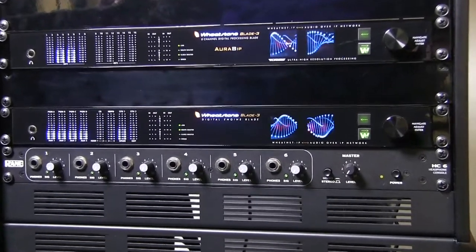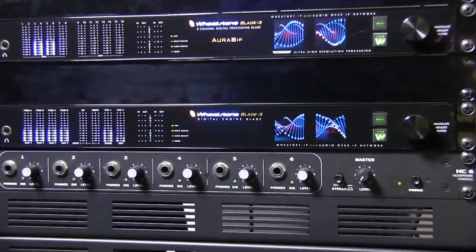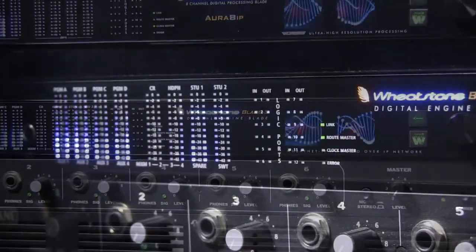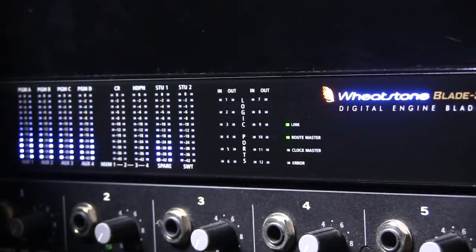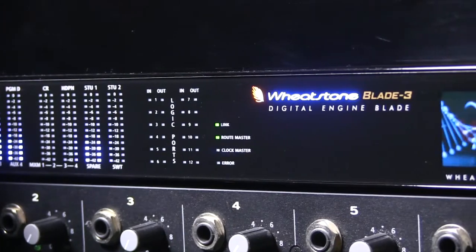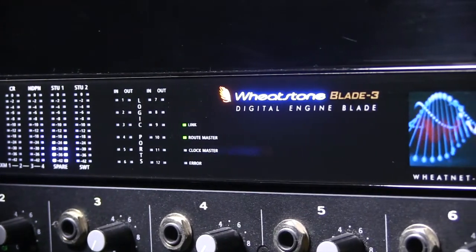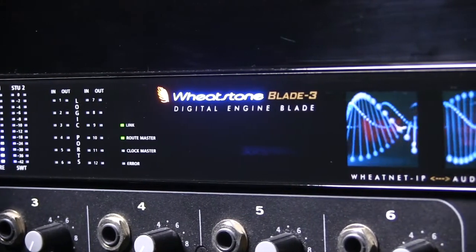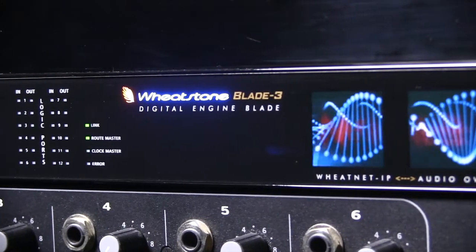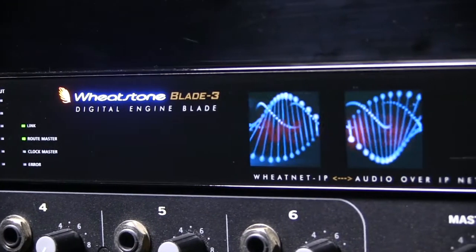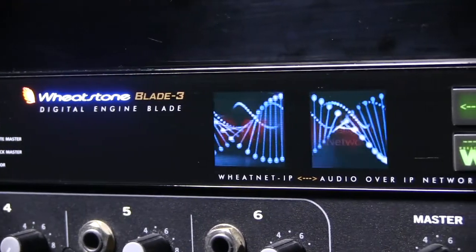This is a blade, which is at the heart of our WheatNet IP system. A blade is an IP network portal or connection point where audio sources, control surfaces, and control interfaces all connect to the IP network.